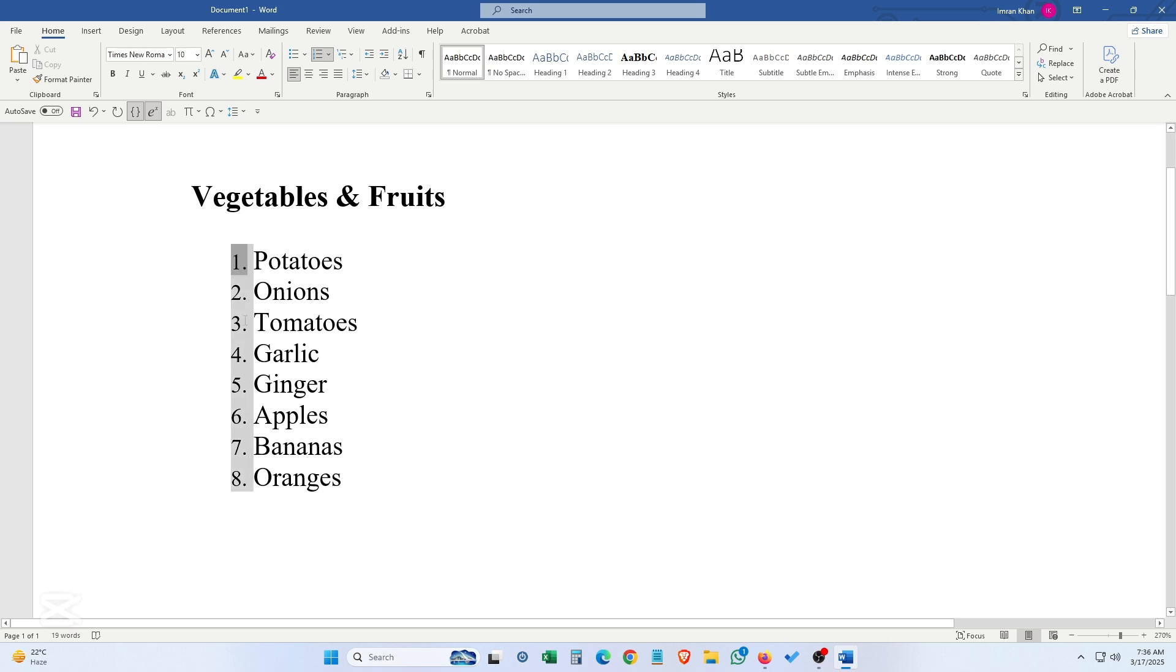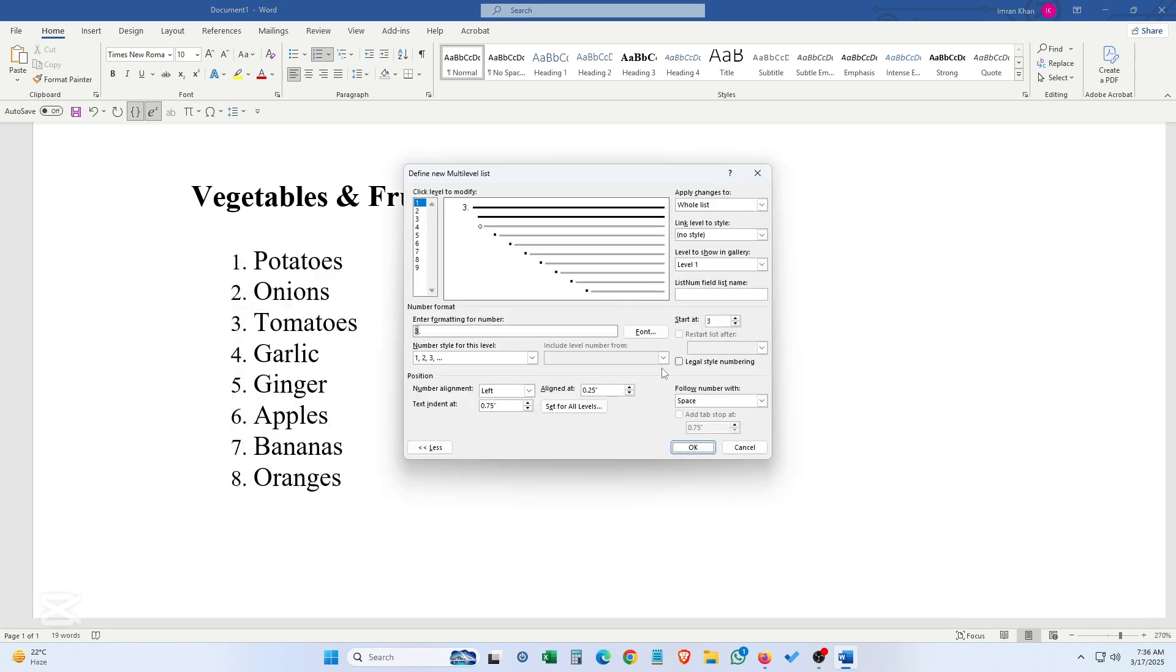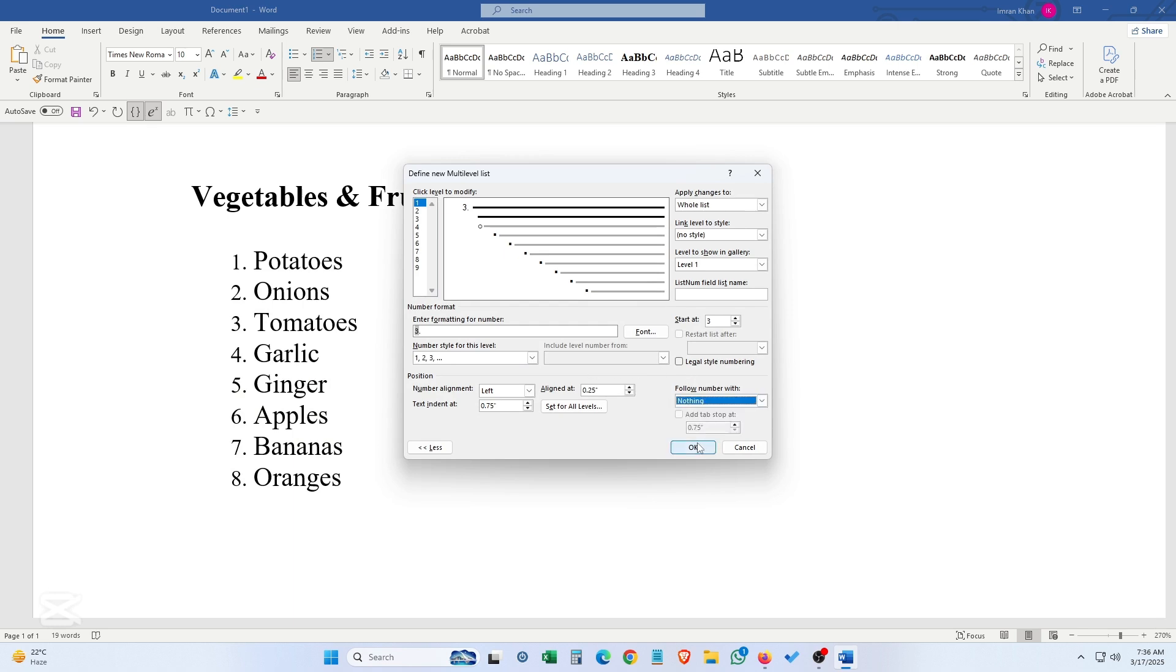Here you can just select 'Nothing' and click okay, and there you will find nothing in between the number and the text. So this was the solution, and if you find it helpful, please subscribe.